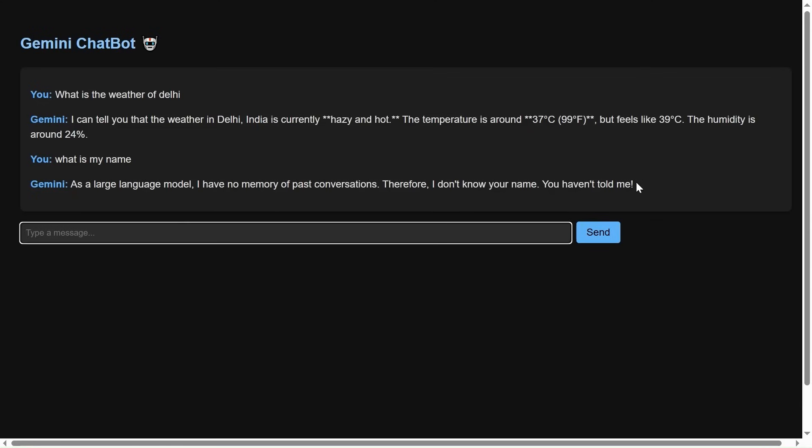But in chat GPT, it will know your name. Why? Because there is memory implemented. In the current code that we are doing, no memory is implemented.